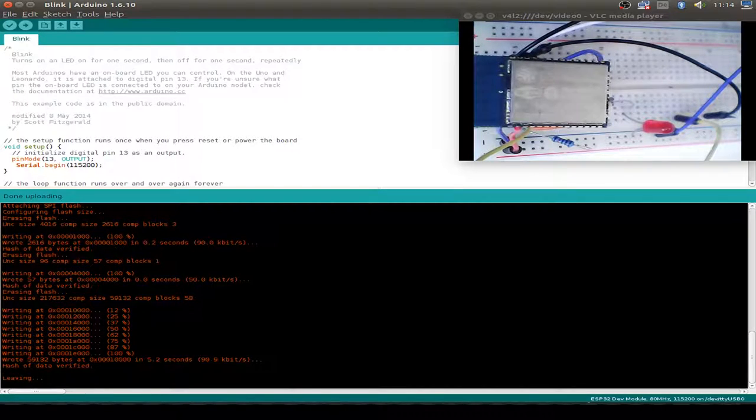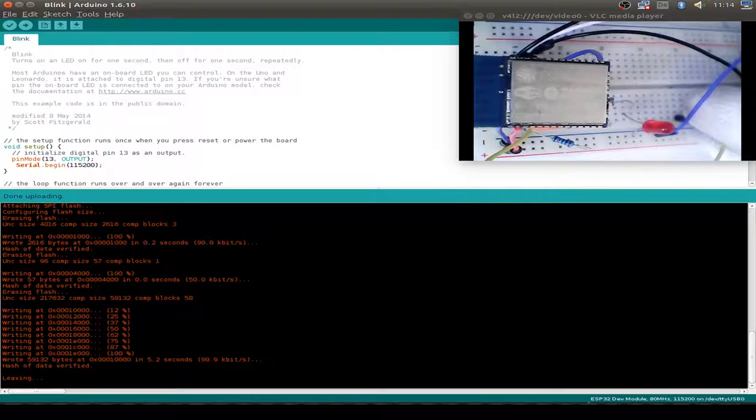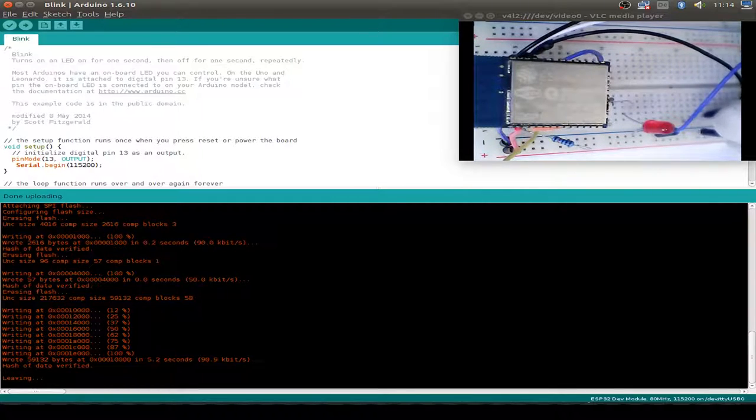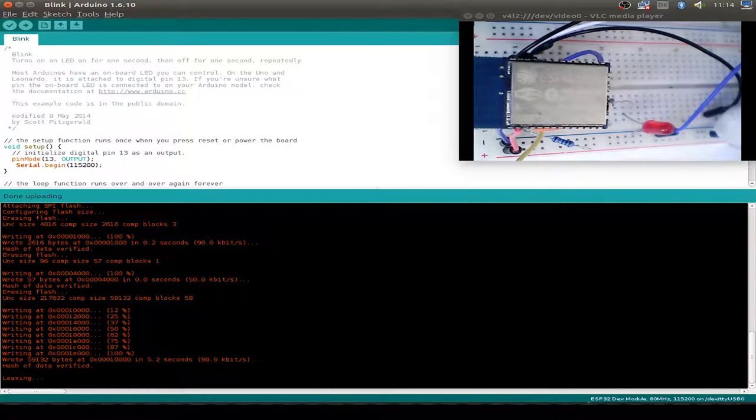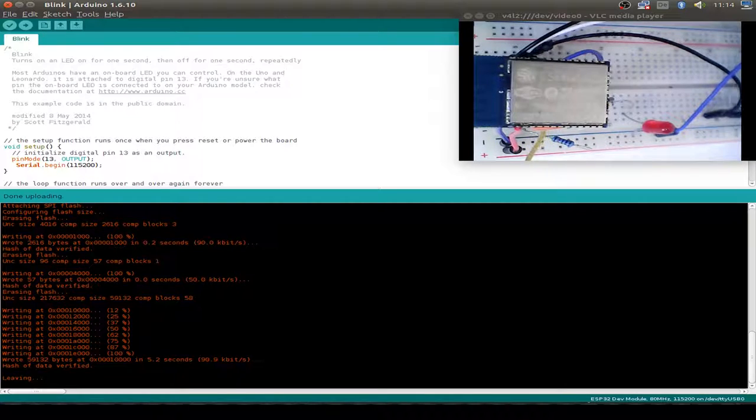But it doesn't start. First we have to reset the ESP32. So we connect the reset wire to ground, and now our LED is blinking.